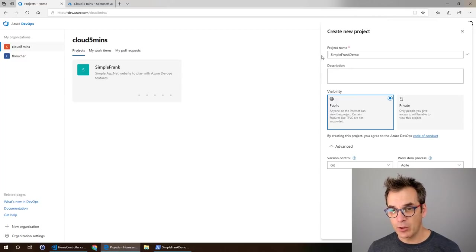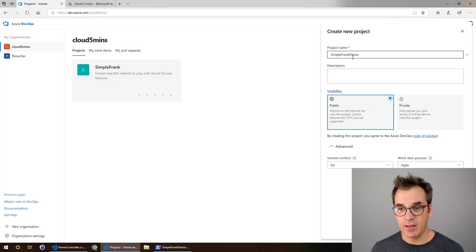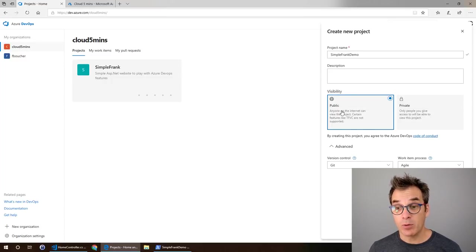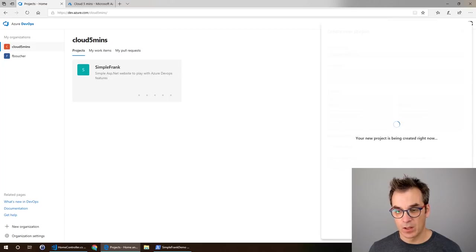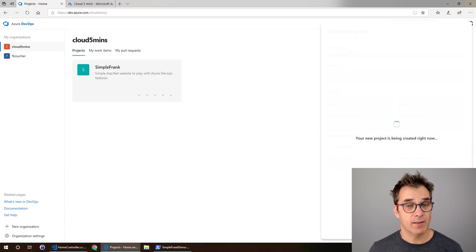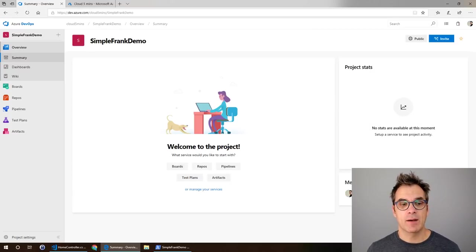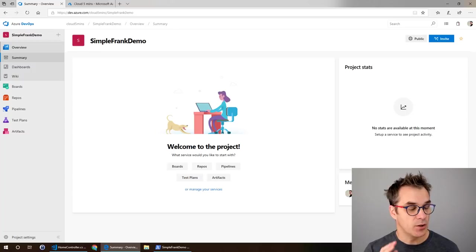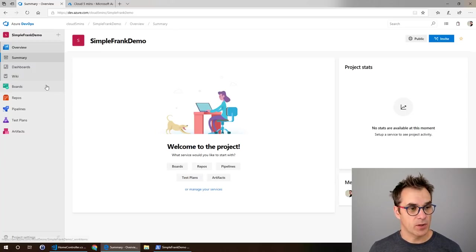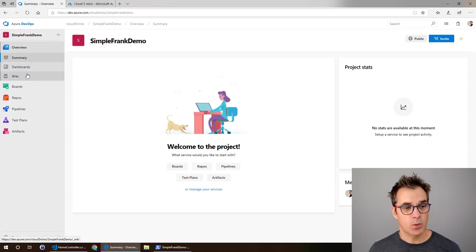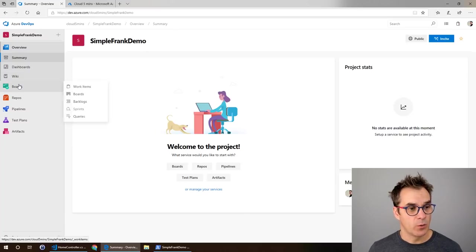We'll create a new project, call it Simple Frank Demo. I'll make it public and will still be able to use git. That will take a few seconds and voila, we have our environment. See the new colors are there. We have an overview with documentation, dashboard, wiki still available.